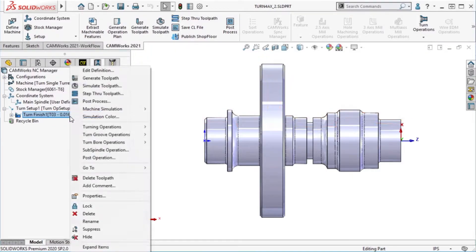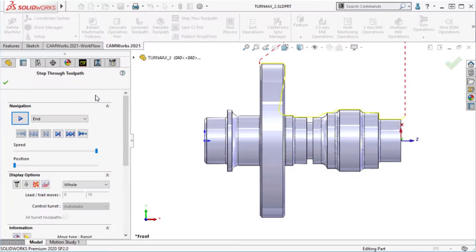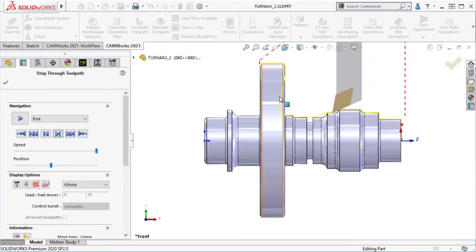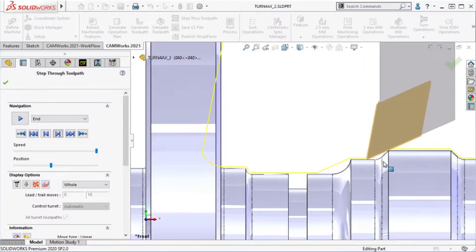I have a finish operation applied to it, and you can see how the tool misses some of the geometry because of the angle of the insert.